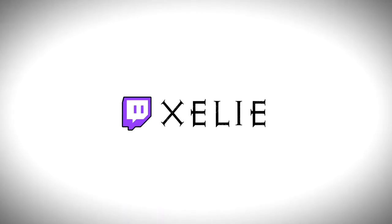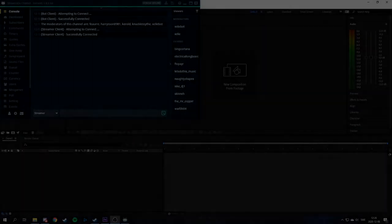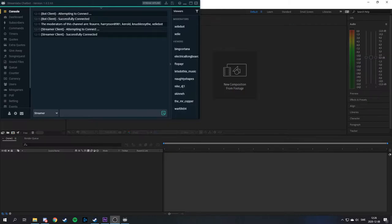Hello everyone and welcome to a tutorial on how to make graphics appear on your stream, like pop-ups, by typing trigger words in chat. We'll be using After Effects, Adobe Premiere, Streamlabs Chatbot and OBS Studio. I'm not using the Streamlabs broadcasting software — we're using OBS Studio for this.